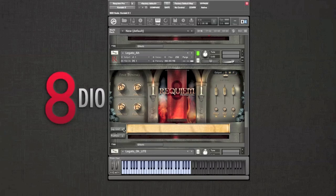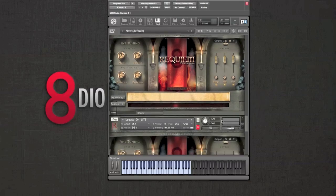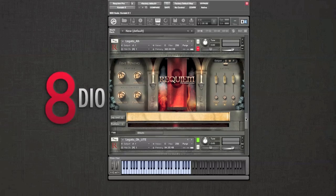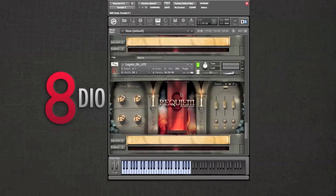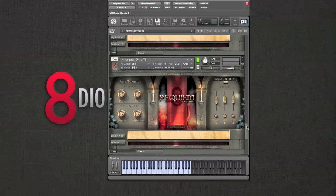Just like most of our patches, we have light legato patches too. In this case we retain all of the major features but we're just using DFD — direct from disk streaming. This is best suited if you have a solid state drive or a particularly fast hard drive. If you experience any clicks or pops, please revert back to the full version of the legato patch.